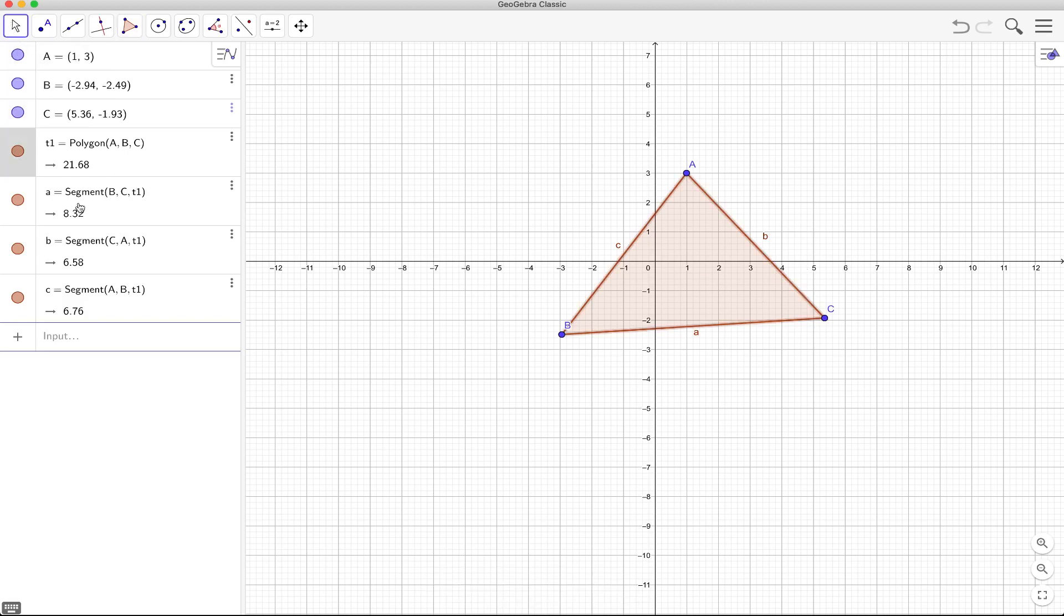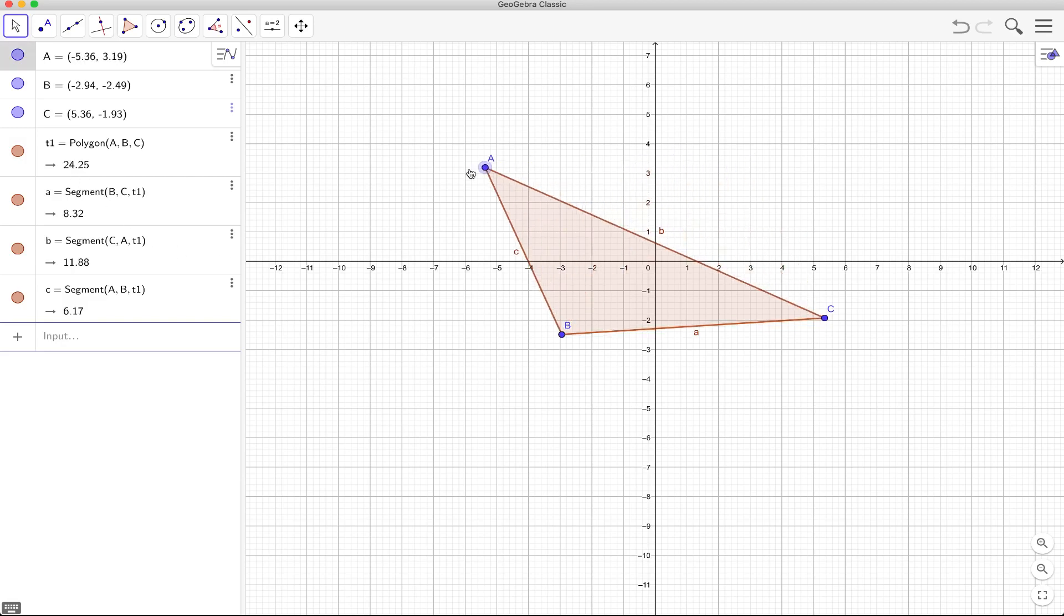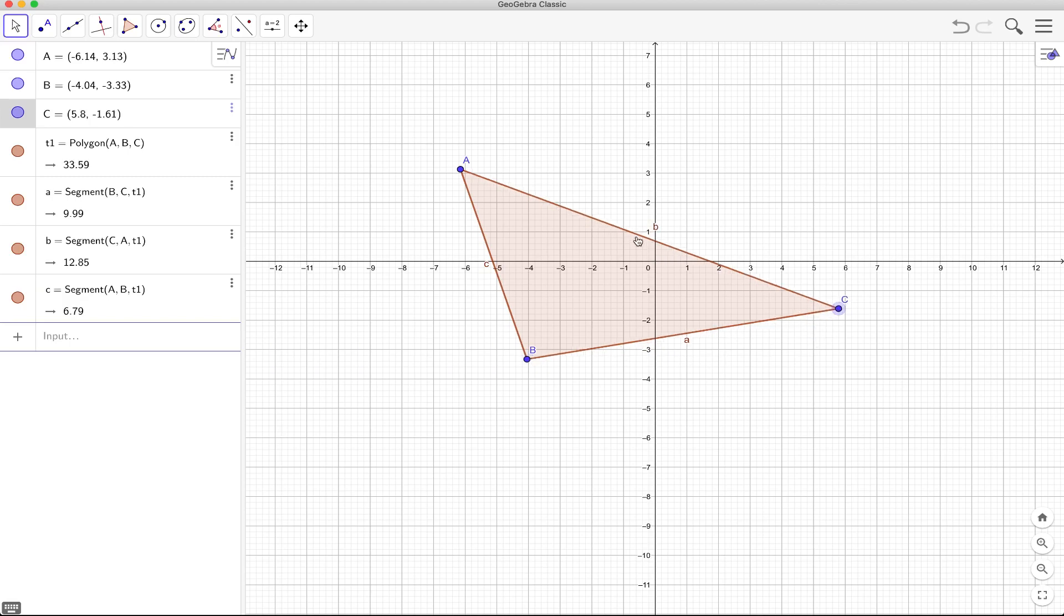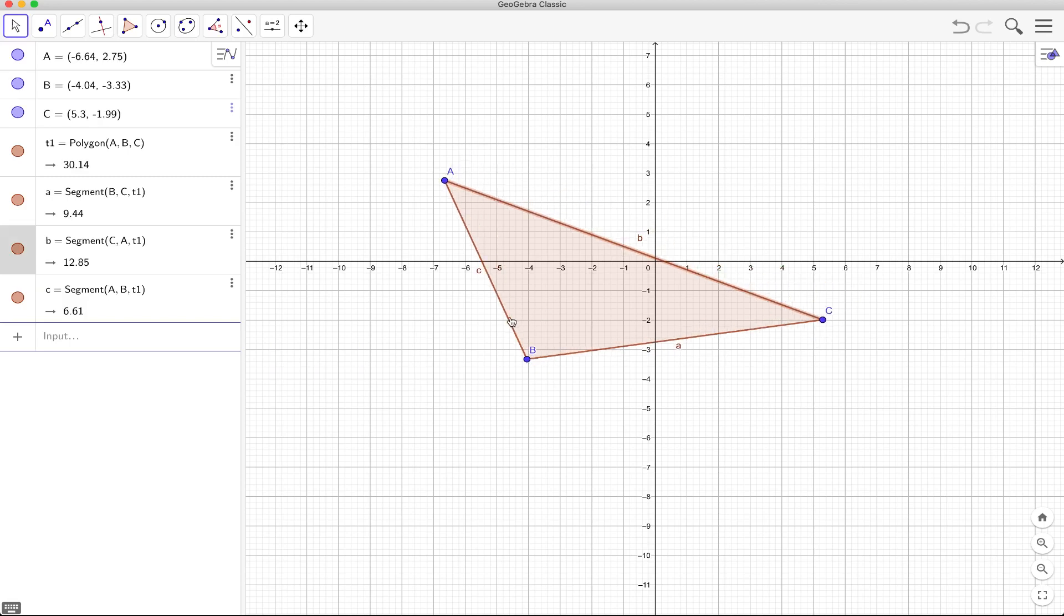So you have the area of the polygon 21.68, the coordinates of the points. For example, A is negative 6.14 and 3.13 and of course the coordinates of B and C and the lengths of the sides of the polygon.